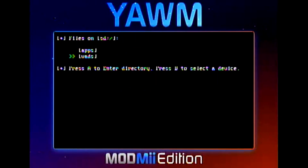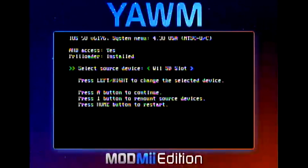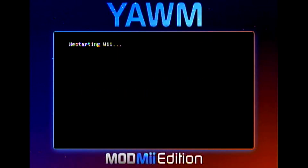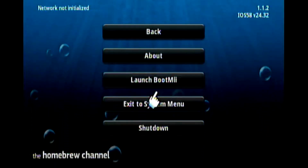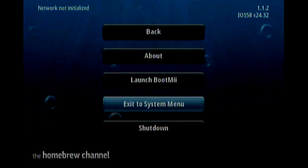Once both are installed, press B to go back. Then press Home to restart the Wii back to the Homebrew Channel. Now we can exit to the system menu and load back up.